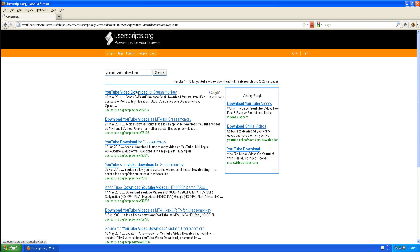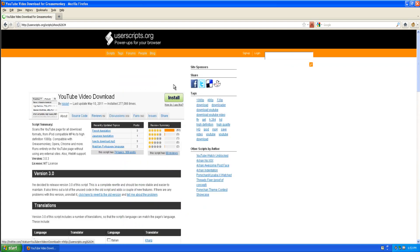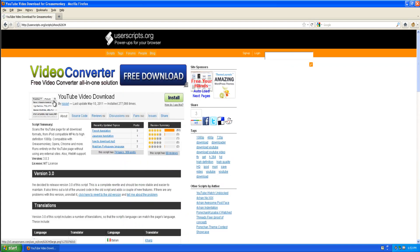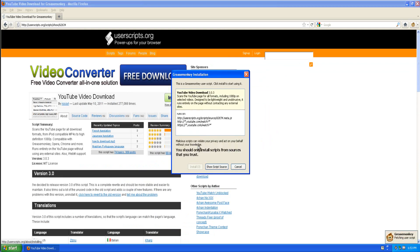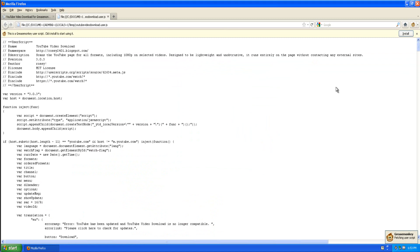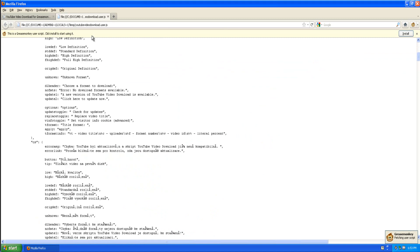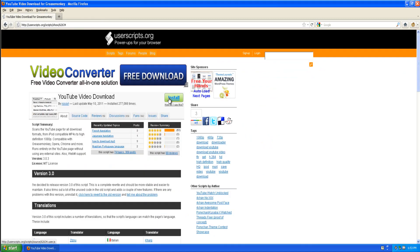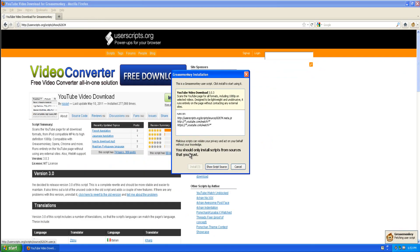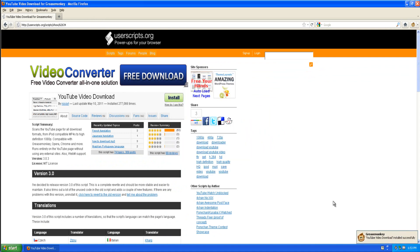As you can see it should be the top result. There will be a link in the description. You're going to want to click install. If you want to see the script source you may, however you probably won't want to. So just click install. You should see Greasemonkey YouTube video download installed successfully.